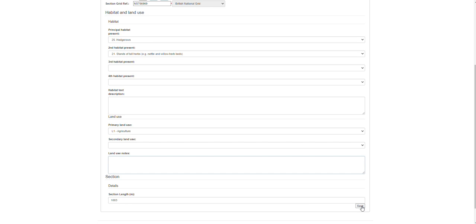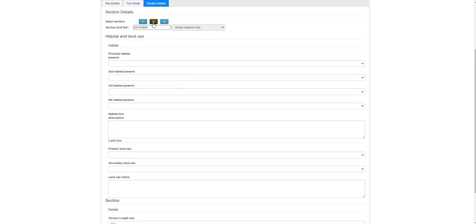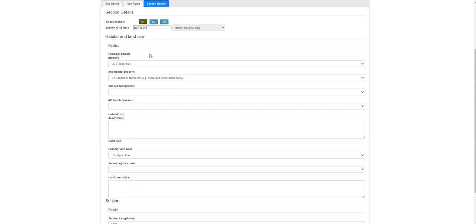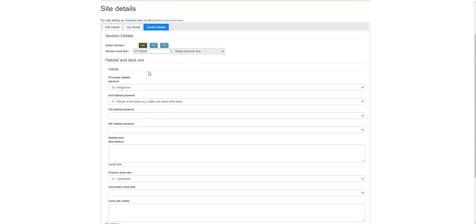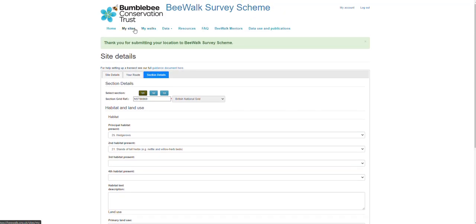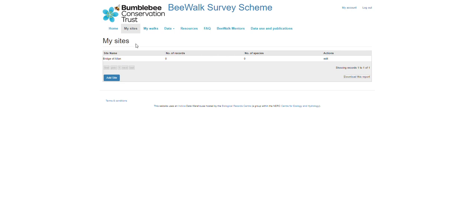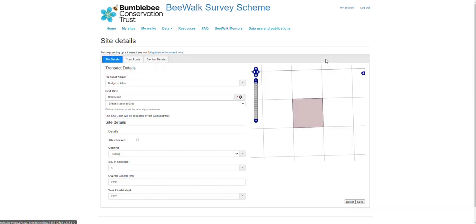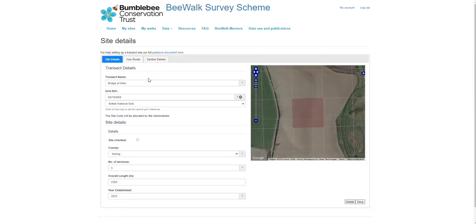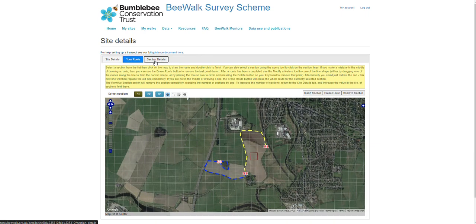Once the information is all in, we click Save, then go on to do the same for each of the sections. Once that's all complete, your transect is registered. If we go up to the My Sites tab, that transect will appear there. You can still make any edits at this stage — there's an Edit button at the end which brings you back to the transect details so you can make any changes you need.